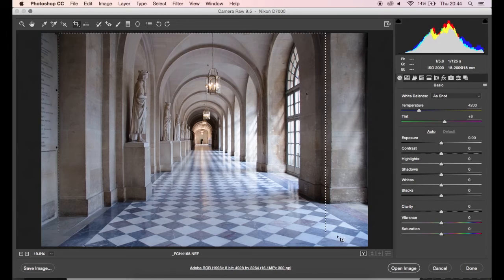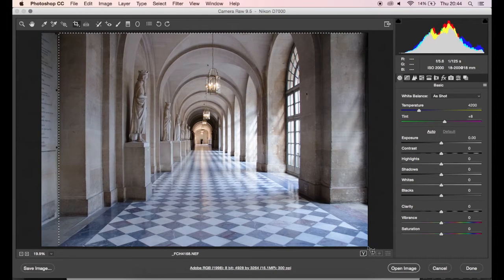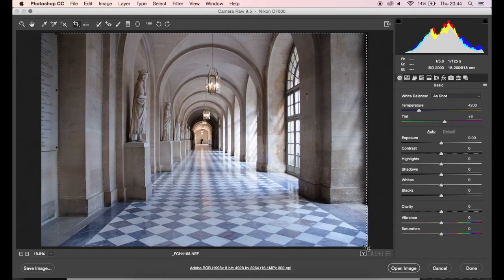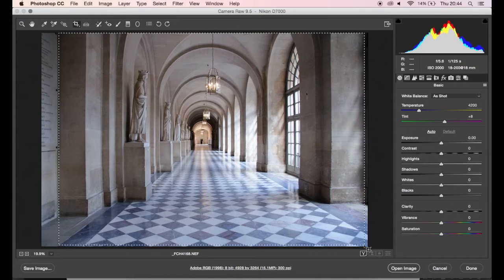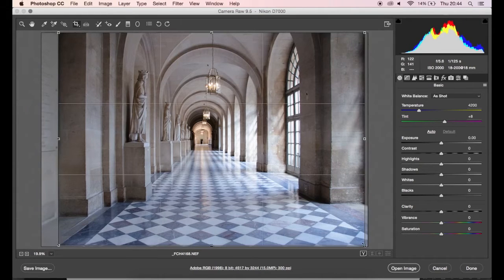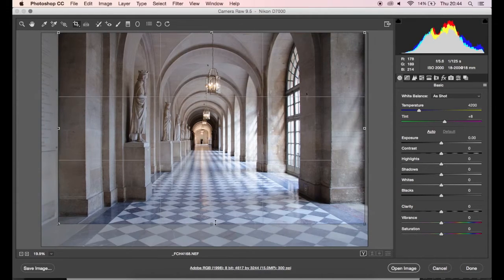So first up we're going to crop the image. I'm looking at a rectangle here. I'm going to take it in just a bit just to cut out the elements that I don't want from the image.